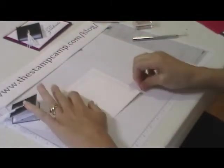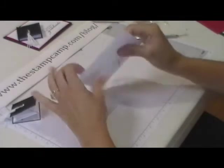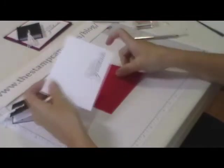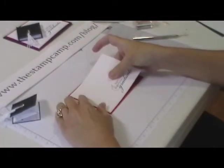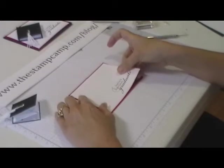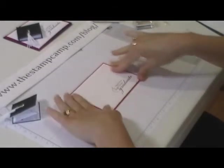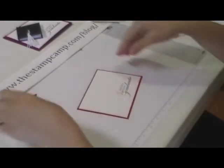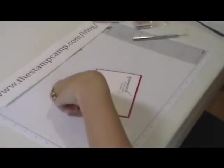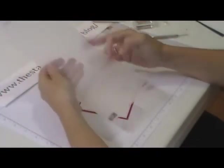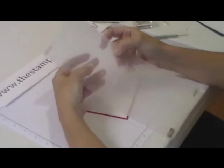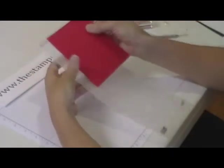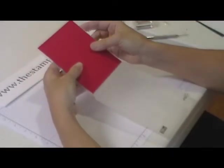I'm going to go ahead and attach that down and then I am going to use the square lattice folder and place that in there.